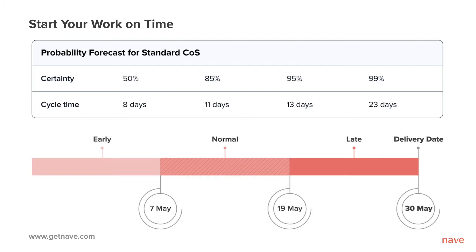In order to identify the best time to start, look at your probability forecast for the specific class of service you're interested in. The ideal time range to start your work is any time between the 99th percentile and the 85th percentile.